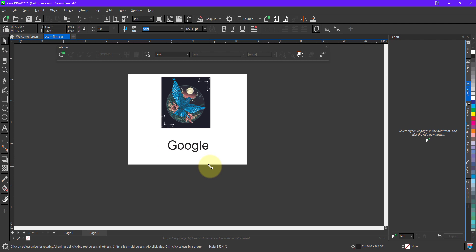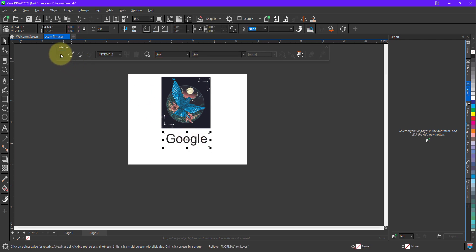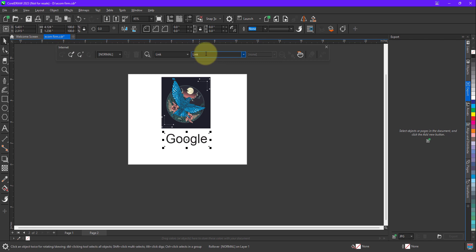Okay, after applying the text, let me quickly make it a little bigger. The same thing I'll do, I'll make a link to this also. So click on the Create Rollover and now define the webpage over here.